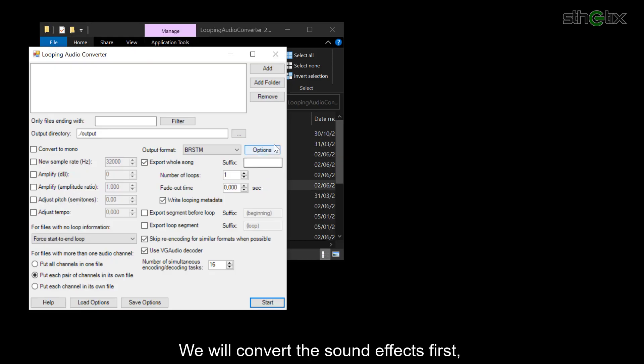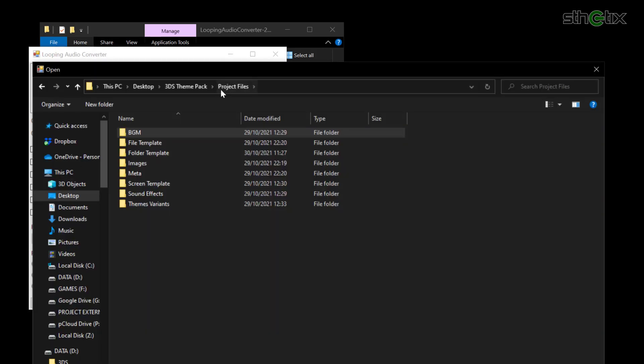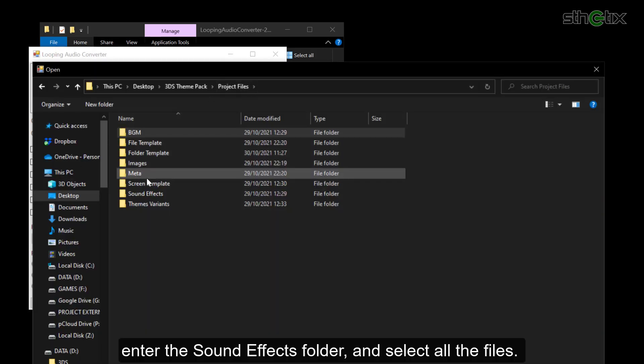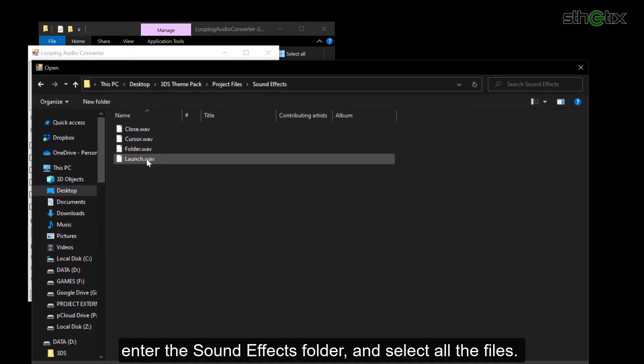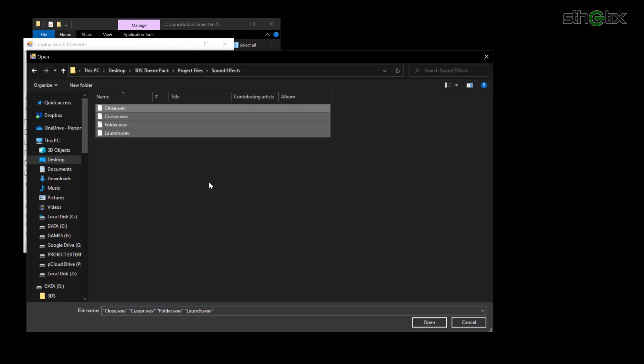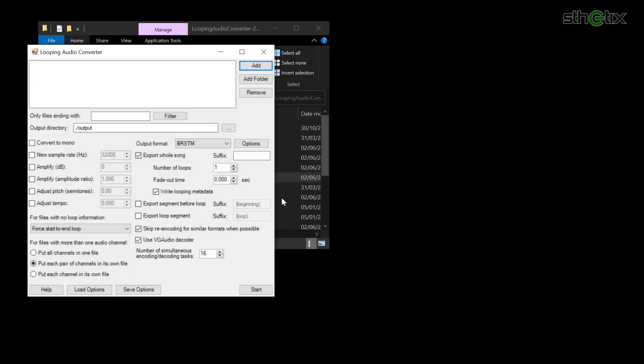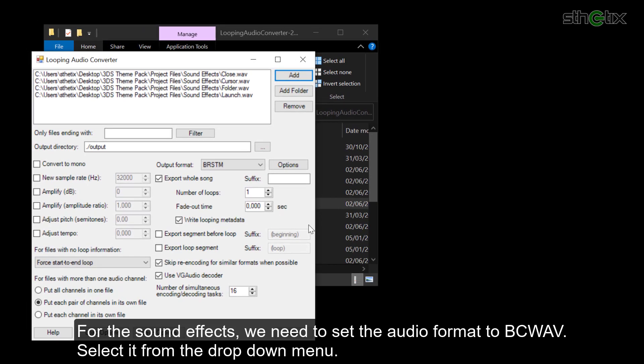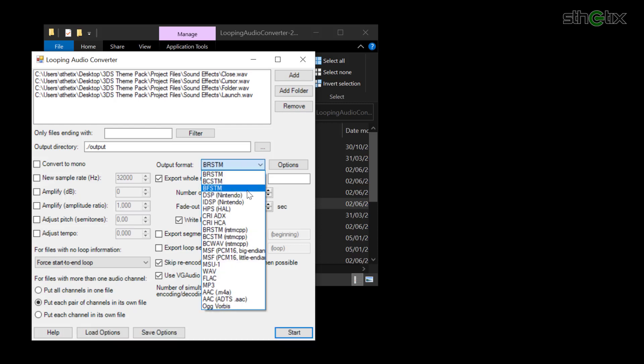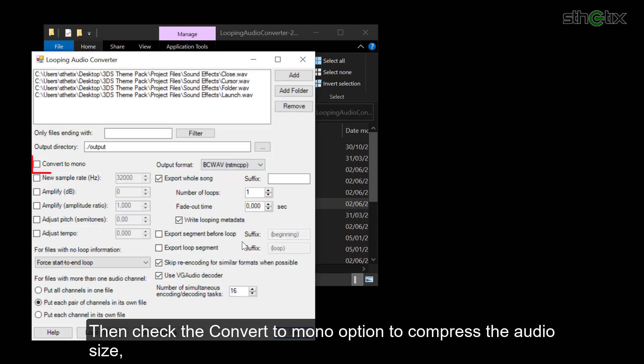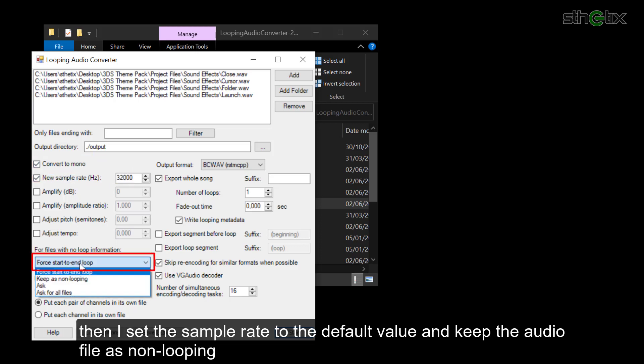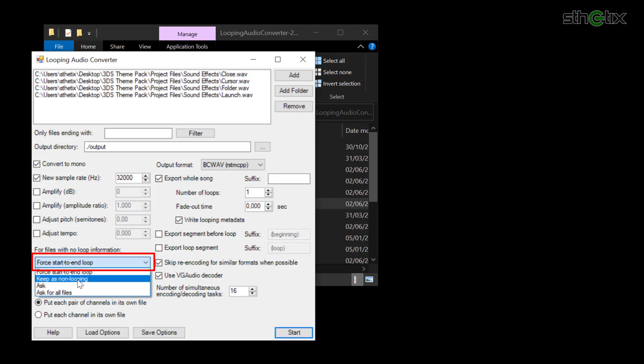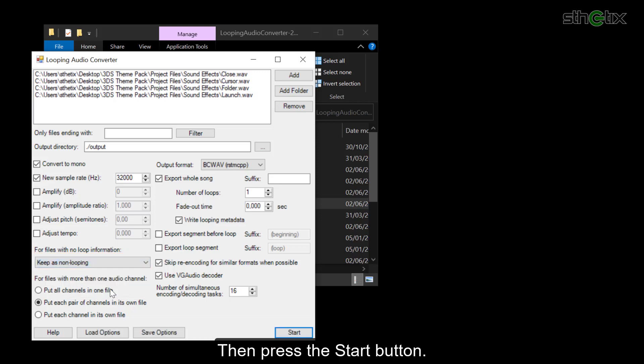We will convert the sound effects first, so click Add. Enter the sound effects folder and select all the files. For the sound effects, we need to set the audio format to BCWave. Select it from the drop-down menu. Then check the Convert to Mono option to compress the audio size. Then I set the sample rate to the default value and keep the audio file as non-looping. Then press the Start button.